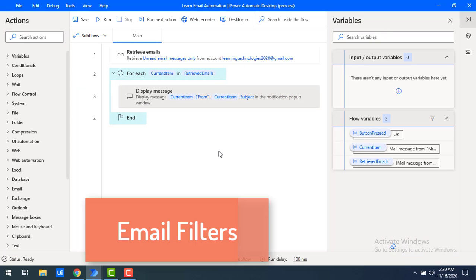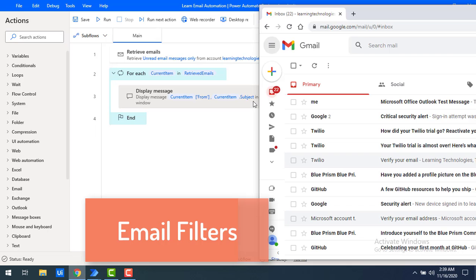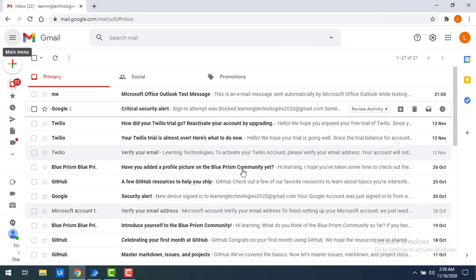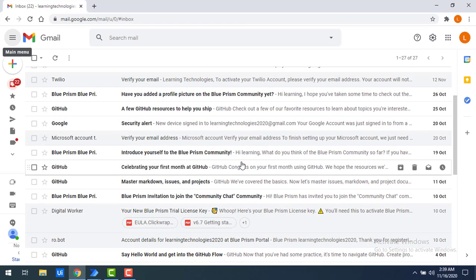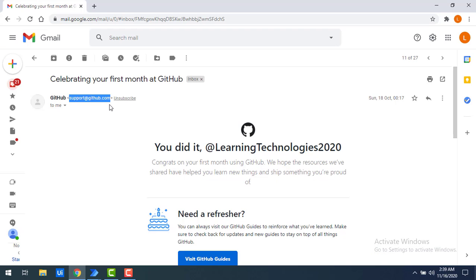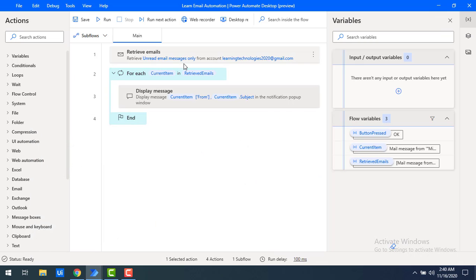Now I want to work with filters. In my unread emails I have a lot of email IDs and mails. I want to filter only the mails received from a particular email ID — let's say support@github.com from the unread emails. How can I filter those mails using the retrieve emails action?